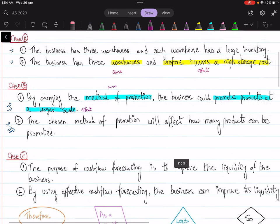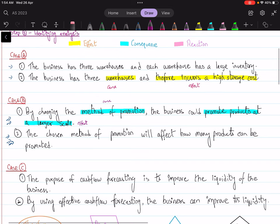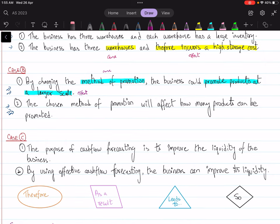You can go through Case C as well and try to identify which statement reflects analysis — let me know in the comments. Now, most students in my classes ask: are there any words we could use in our answers that can guide us that we are entering the zone of analysis? To make things simpler, these are the different connecting words that can lead you to the realm of analysis: 'therefore,' 'as a result,' 'leads to,' or 'so.'